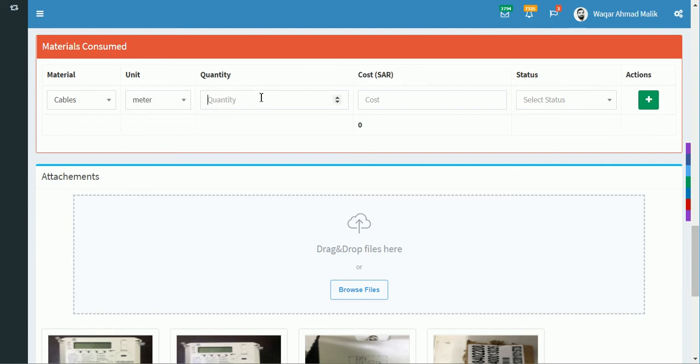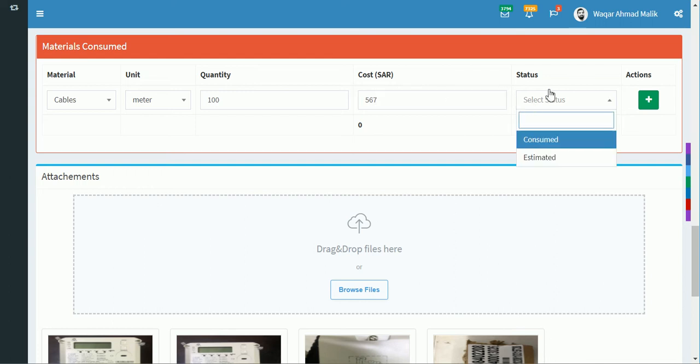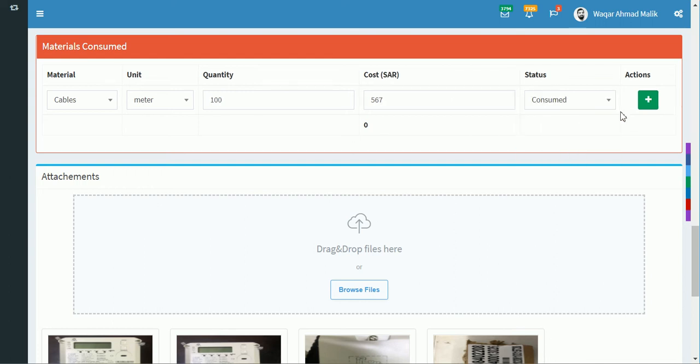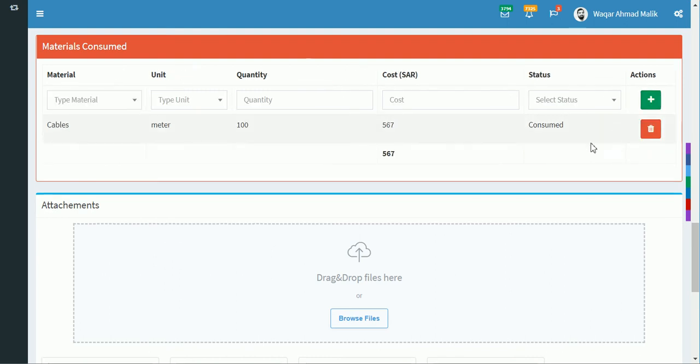Select the unit, its quantity, and its cost if any. If not, you can mention zero. Then you can mention the status as consumed or estimated. Click on the plus button and it will be added. If you want to delete this material, you can click on the delete button.